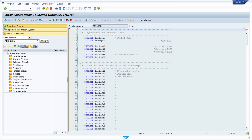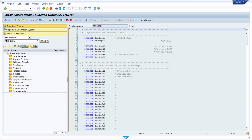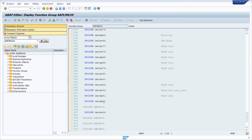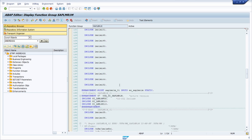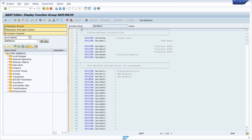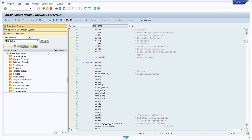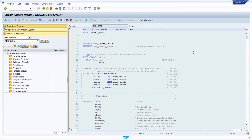The next tip I would like to show you is the split screen. Here I have opened up the function group or program that is executed when you type in the transaction code MIRO. There are a lot of lines of code, a lot of includes, and you have to scroll up and down. You can use a split screen within the editor to see different parts simultaneously.